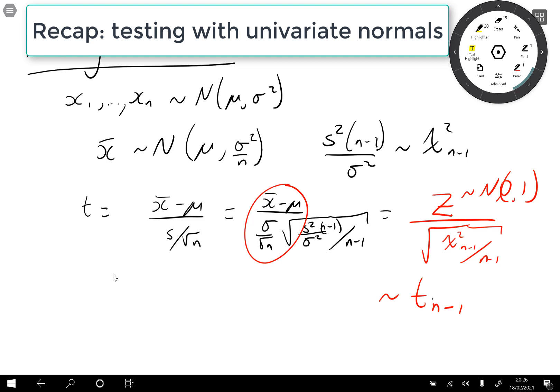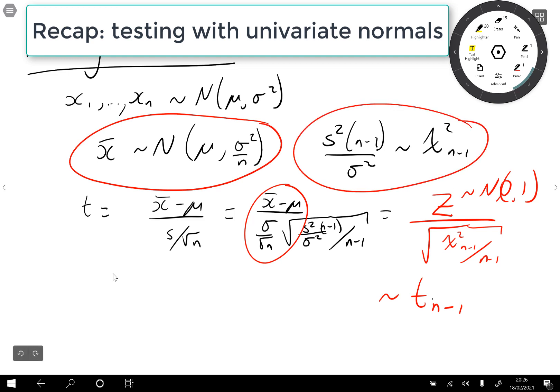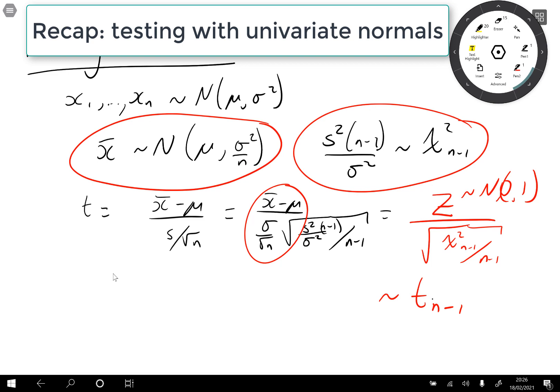So this is how hypothesis testing works for univariate data. The sample mean is normal, the sample variance is chi-squared, and we divide one by the square root of the other to get a t-statistic. We're going to do something similar in the multivariate case, but we'll end up with Hotelling's T-squared distribution instead.